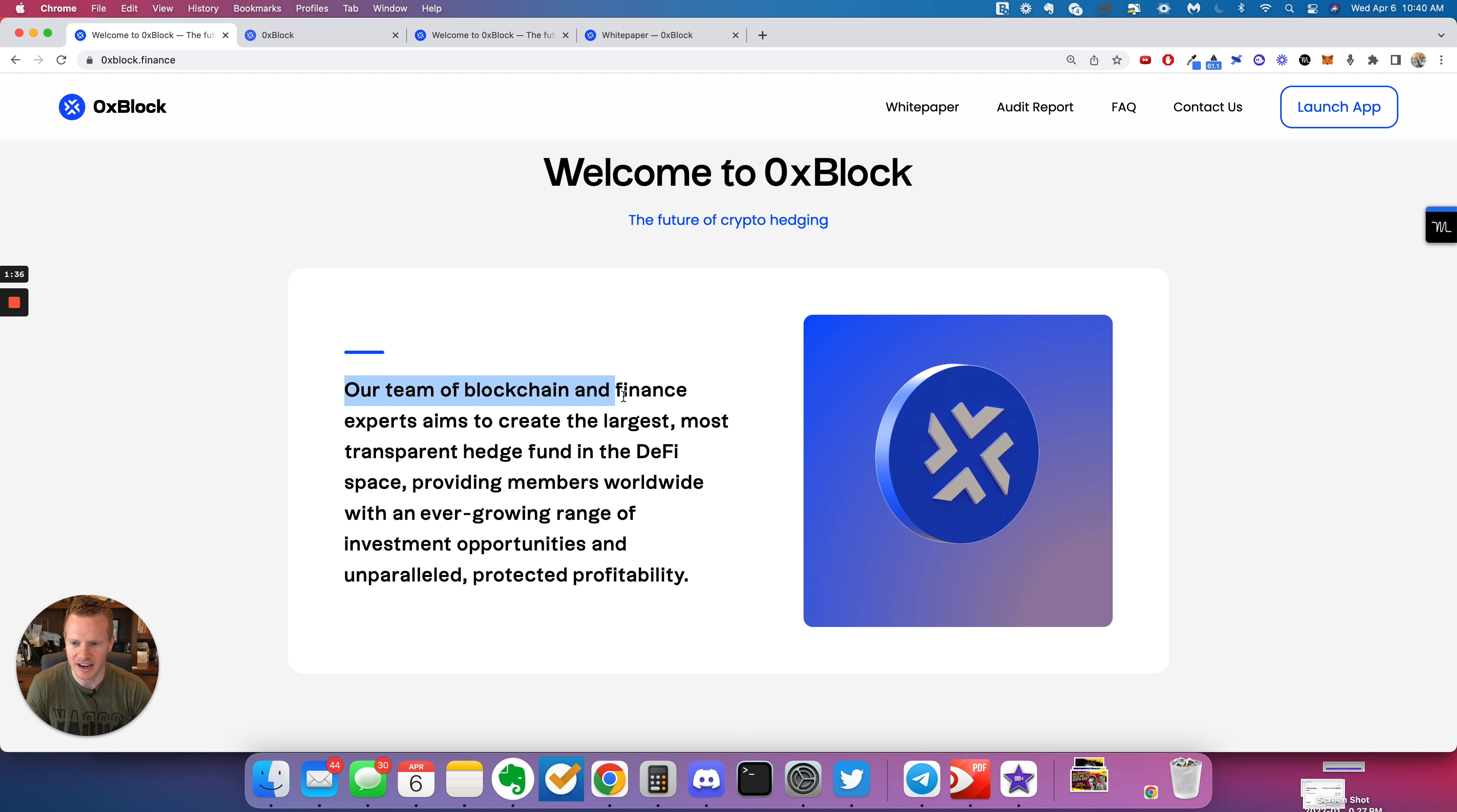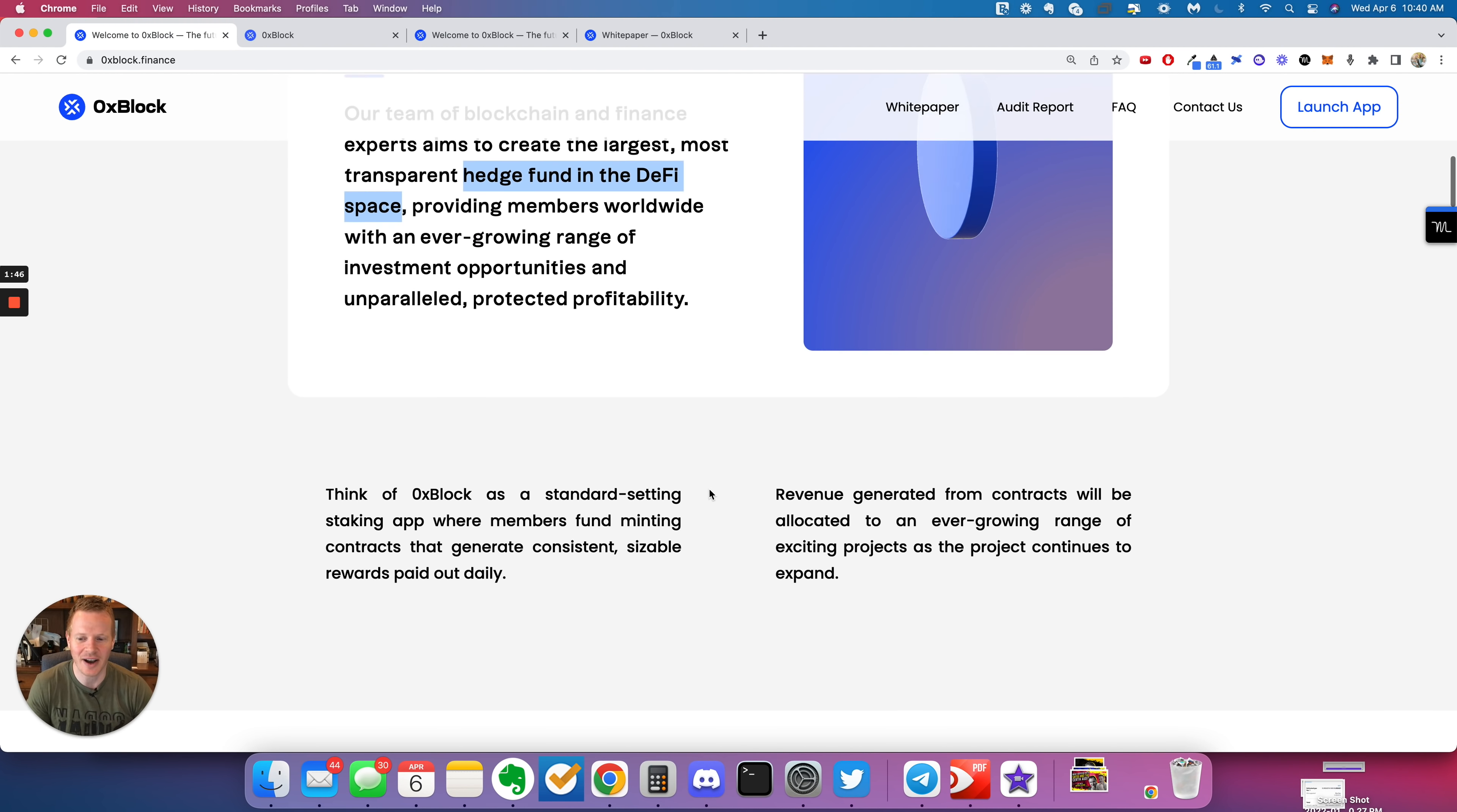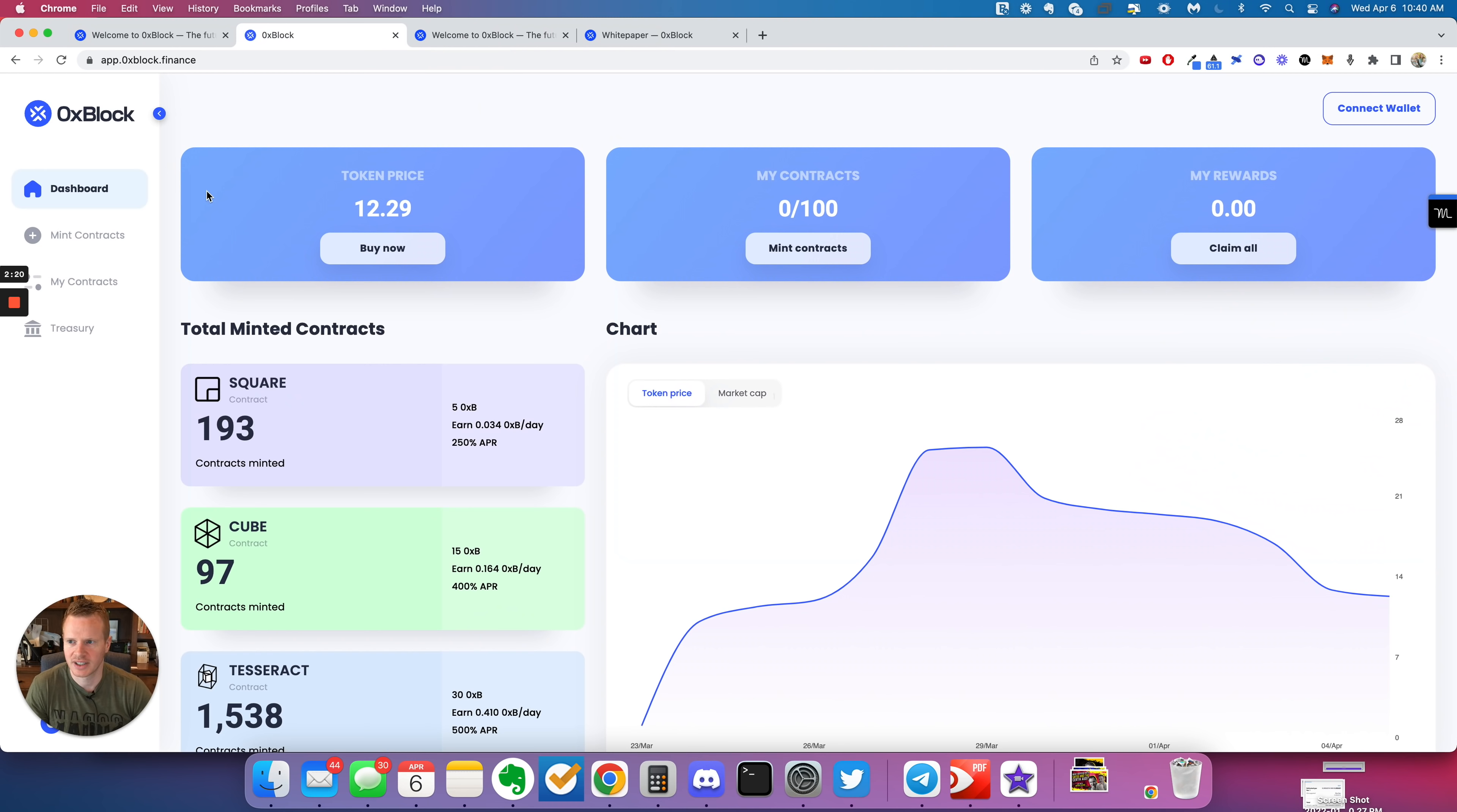Our team of blockchain and finance experts aim to create the largest, most transparent hedge fund in the DeFi space. Wow, that is bold. So I spoke with the team, really liked the team. They are smart guys for sure. They made this website just very easy to get involved.